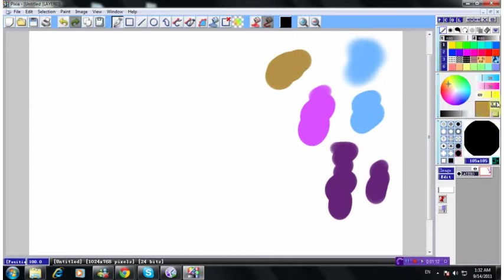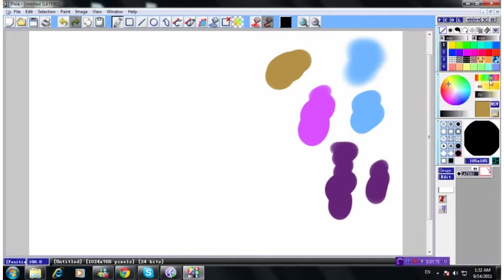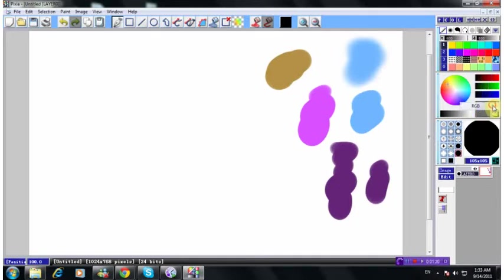So see, you got your cyan, your magenta, your yellow. Or you can get something like this. And that's how it does. But for me, I prefer RGB. A lot easier.